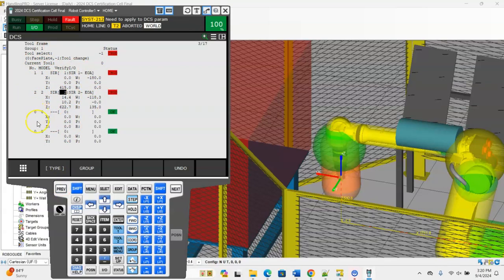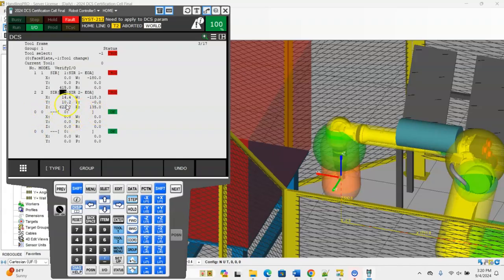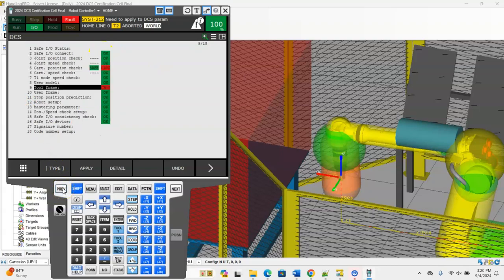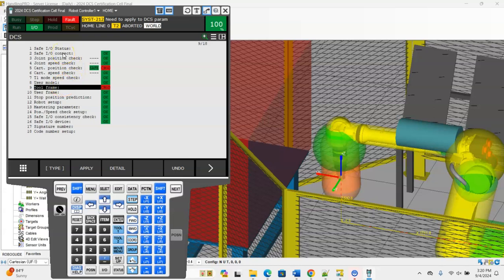This is the setup for the DCS tool frame menu. If you had a third or fourth tool you could come in, type the tool frame number and then the model number, and use as many as you wish just as long as you have it set to negative one.